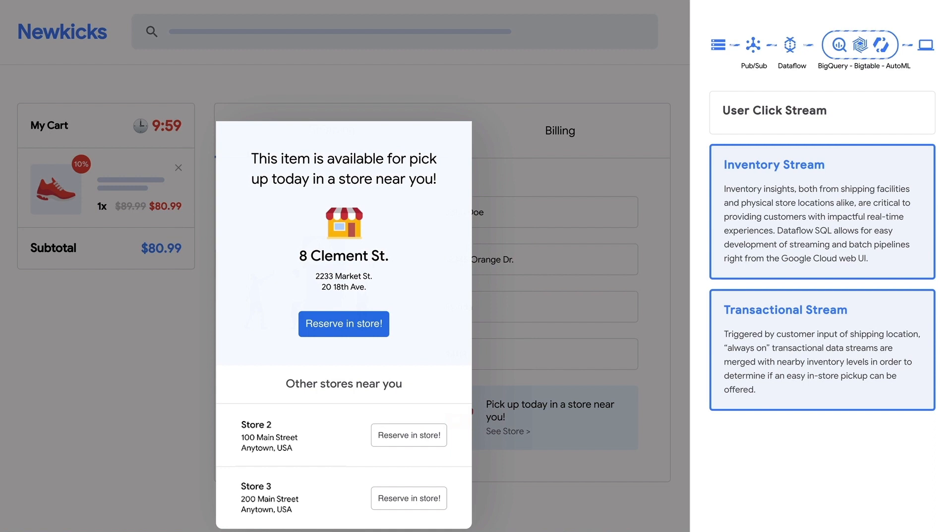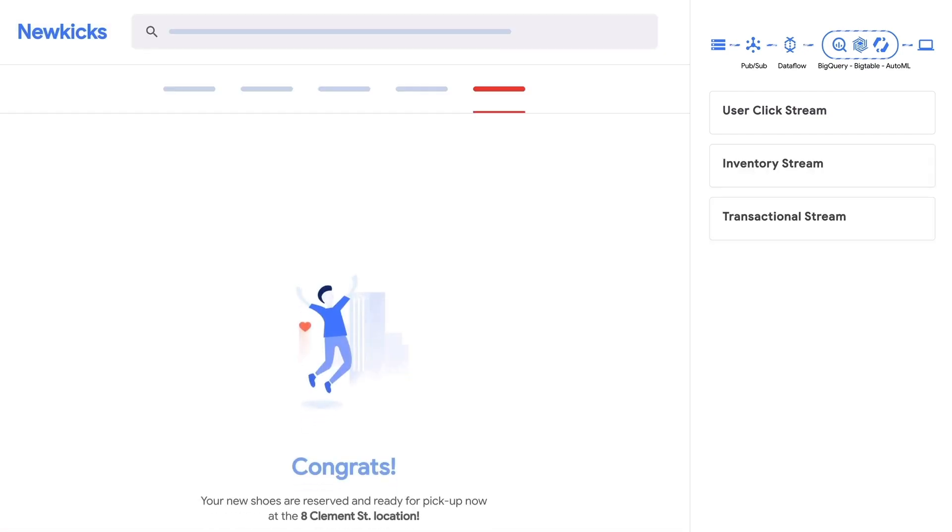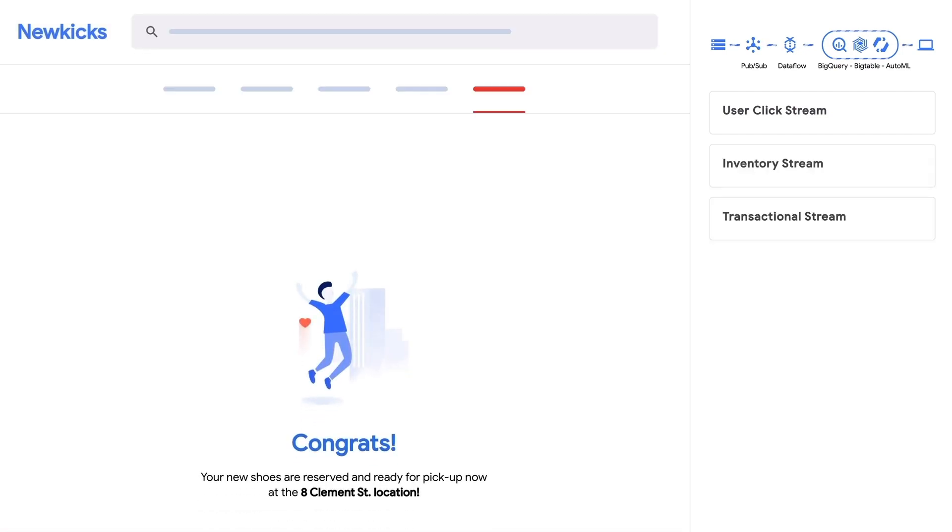Here, NewKix uses real-time inventory and transactional data from the local stores to offer the user a chance to get their shoes faster. Real-time data enabled NewKix to act and react to create a positive purchase experience. That's one more happy customer! Now let's take a look at how this works within the Google Cloud Platform.